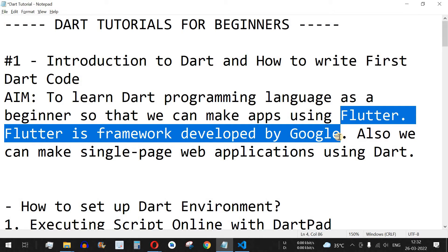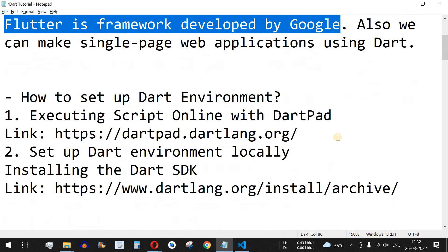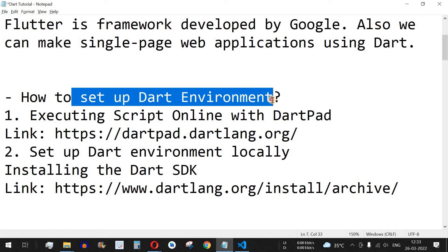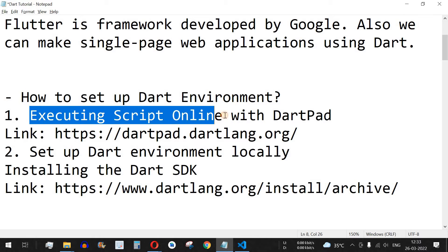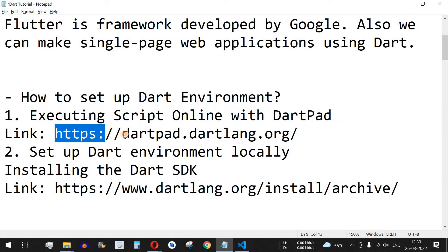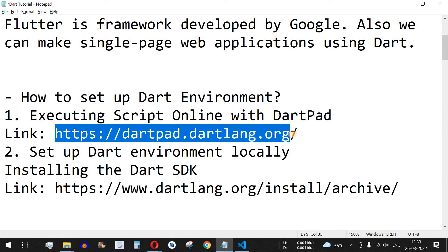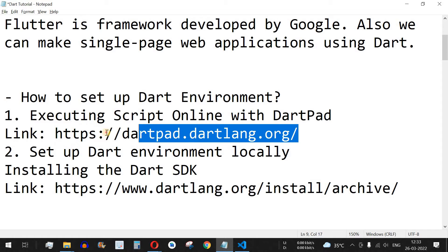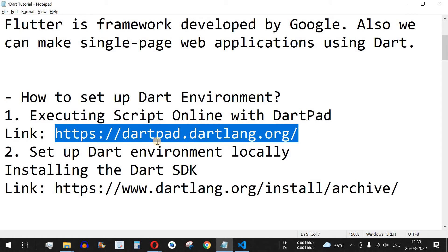Flutter is another framework we are going to see in an upcoming video series as well. Now, how do we set up the Dart environment? There are two ways. The first way is to execute scripts online with DartPad — I will give the link in the description so you can quickly run your Dart code.